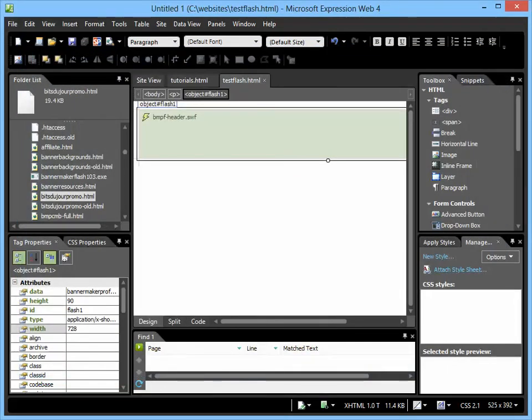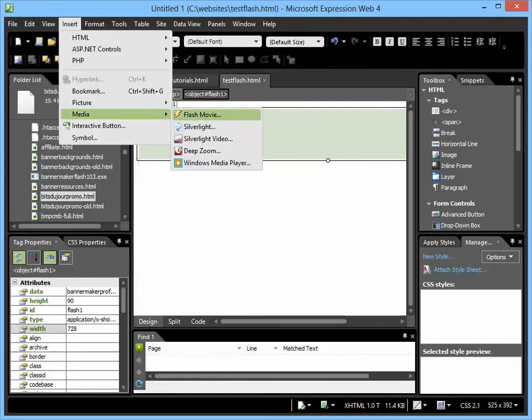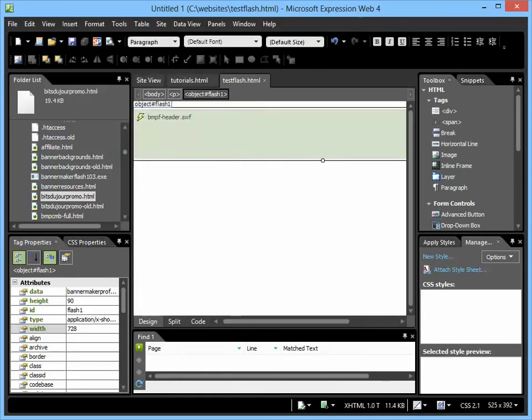So, to recap, you choose Insert, Media, Flash Movie, add it in, click on it, add your height and width, and you're done. That's it.